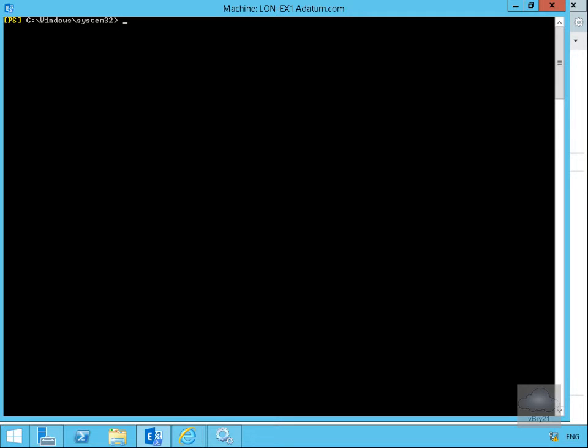This could be used for example as part of an ethical firewall where two departments are working on a competing bid and they don't want to see each other or need to talk to each other.